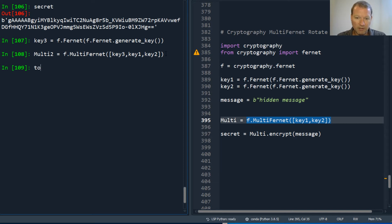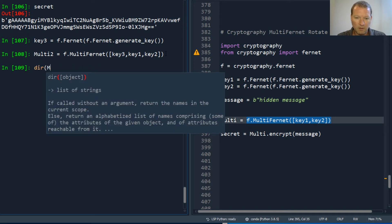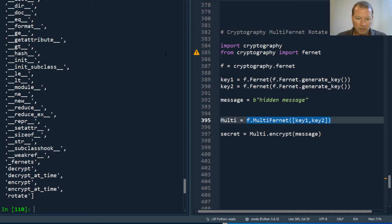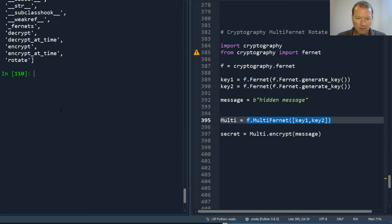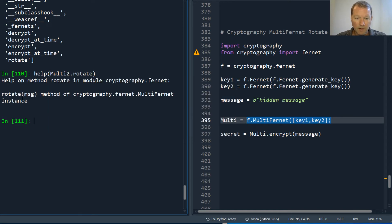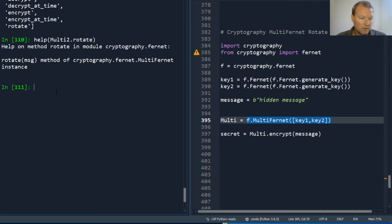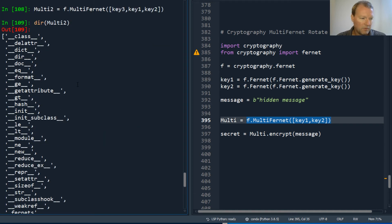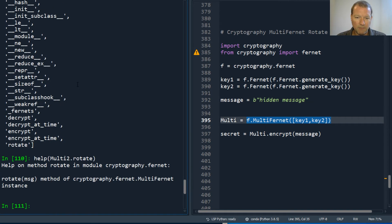Then we take our multi two — we need to create a rotated variable. So: rotated equals multi two dot rotate. It rotates the message. Let's see where we are — multi two, rotated. Now we need to create rotated.